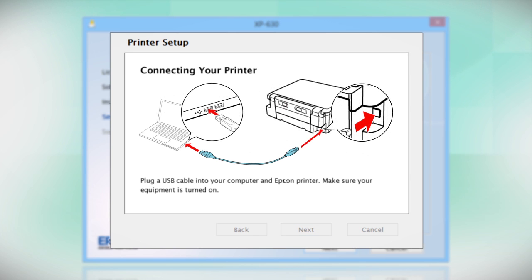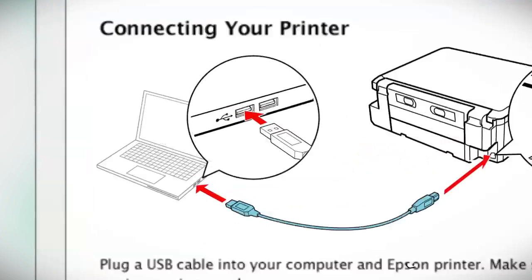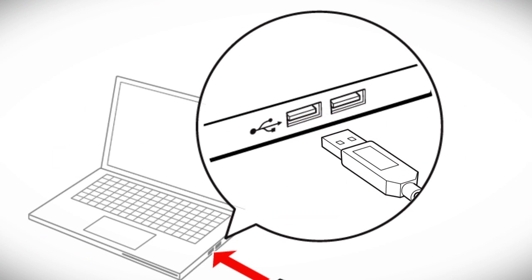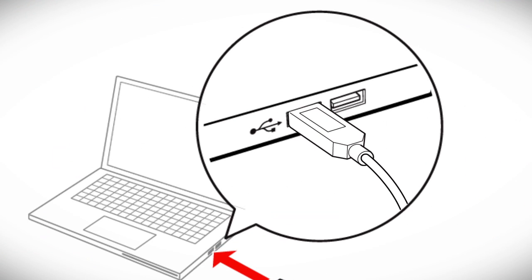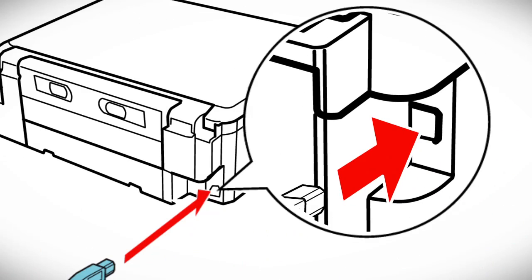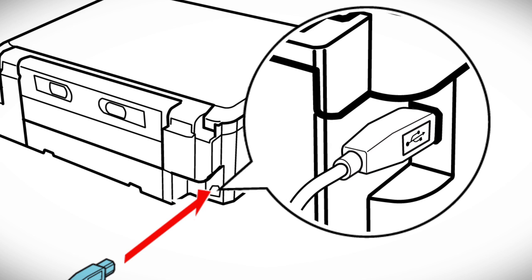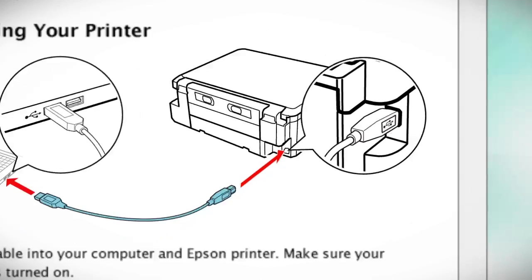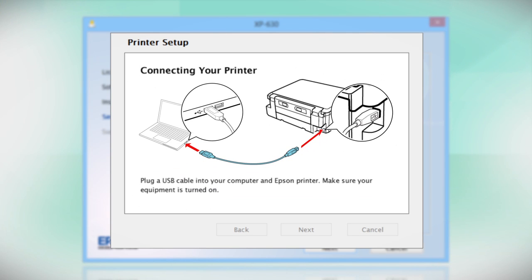When you see this screen, plug a USB cable into any available USB port on your computer. Then, plug the other end of the cable into the USB port on the back of your printer.